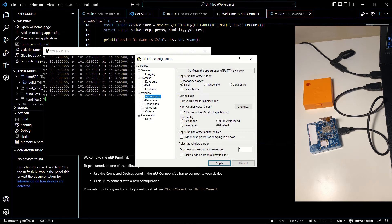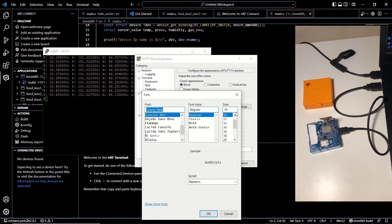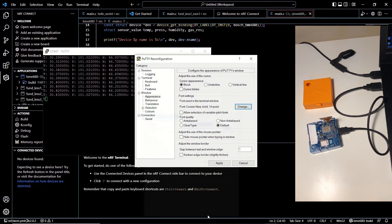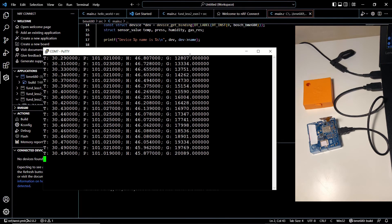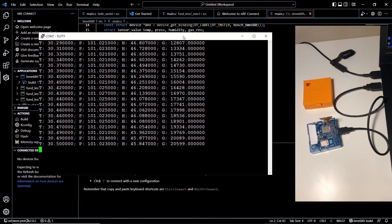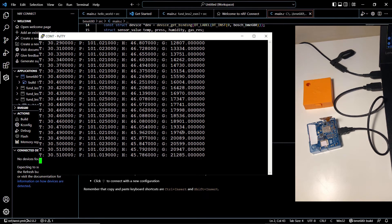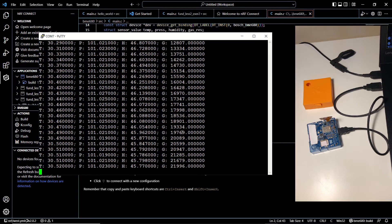Let's change the settings to see these values better. We'll increase the font size and make it bold — this is what I do every time I use PuTTY. So we can see that the temperature is about 30 to 30.5 degrees, and the pressure must be in kilopascals. You can check the units from the sensor's datasheet or the website.